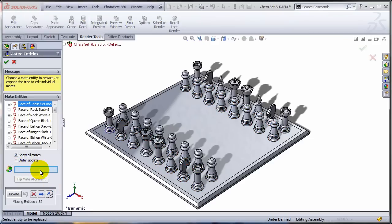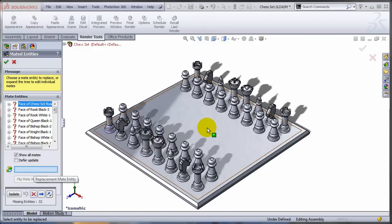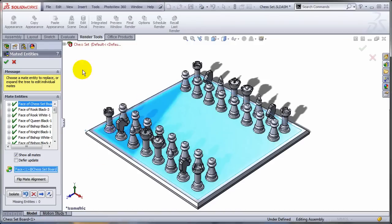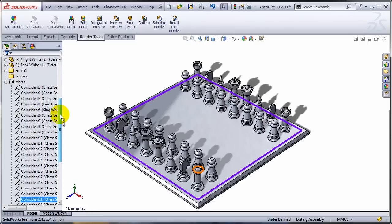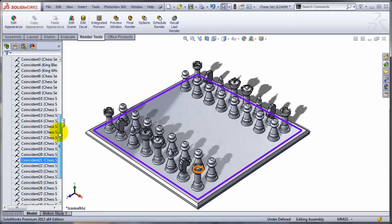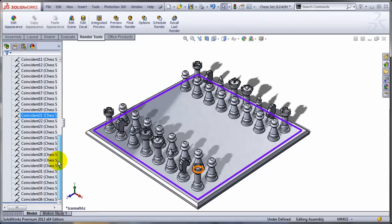I'm just going to specify which is the mate entity that's going to be replaced, the missing one. And I'm going to point to this face. I'm going to click OK. And by magic, all those mates are now happy.